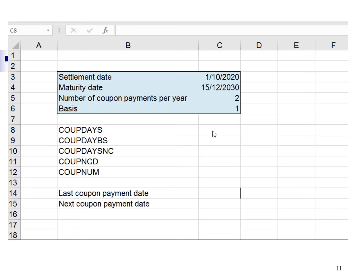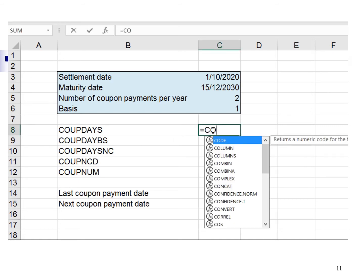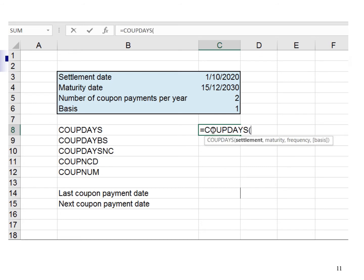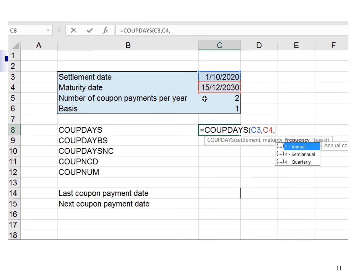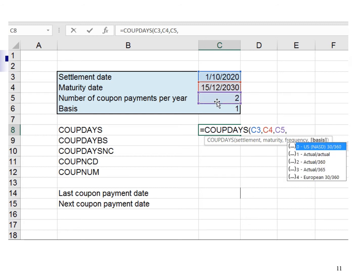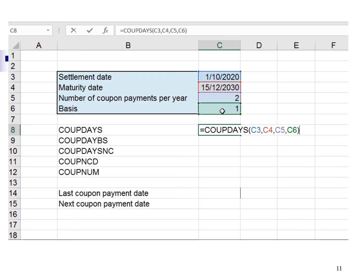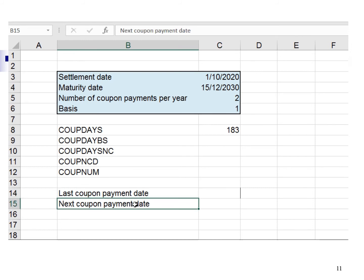The steps are very easy. I type equal COUPDAYS, open bracket, point the settlement date, comma, point the maturity date, comma, point the frequency. Frequency refers to number of coupon payments per year. Here we have semi-annual coupon payment, therefore the frequency is 2, comma, point the basis. Basis is the type of day count basis. 1 refers to actual number of days in a year. Close bracket, enter, and here is the answer. This means there are 183 days from the last coupon payment date to the next coupon payment date.